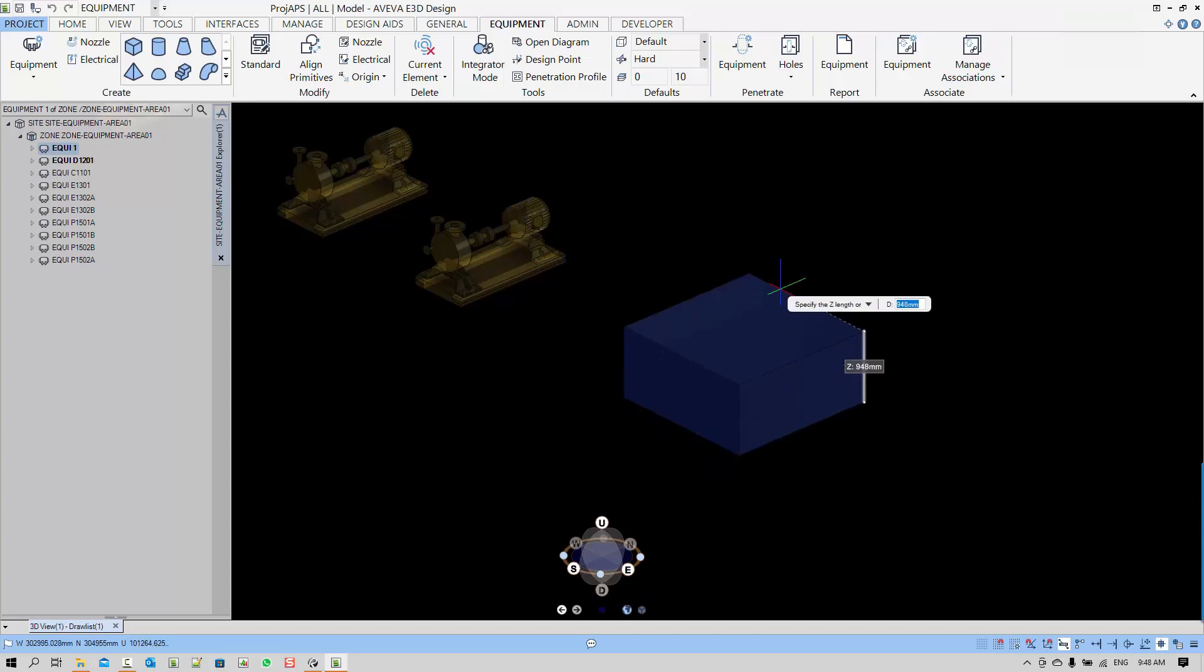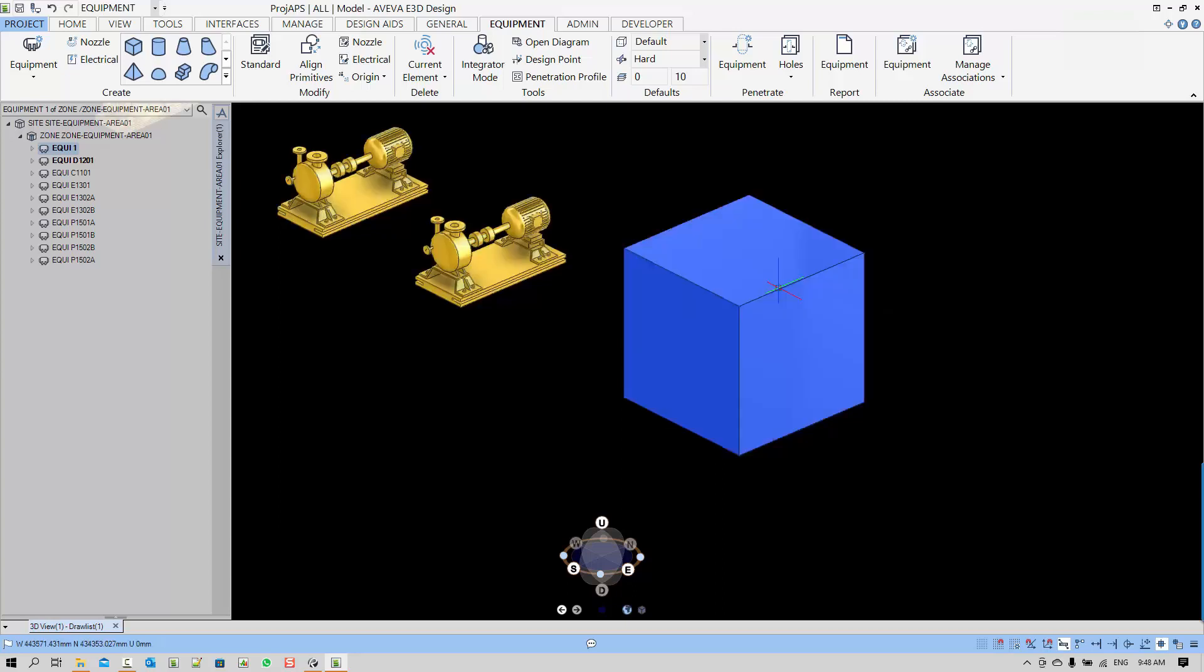It can be below what we define or above what we define. So we are creating a two meter cube.